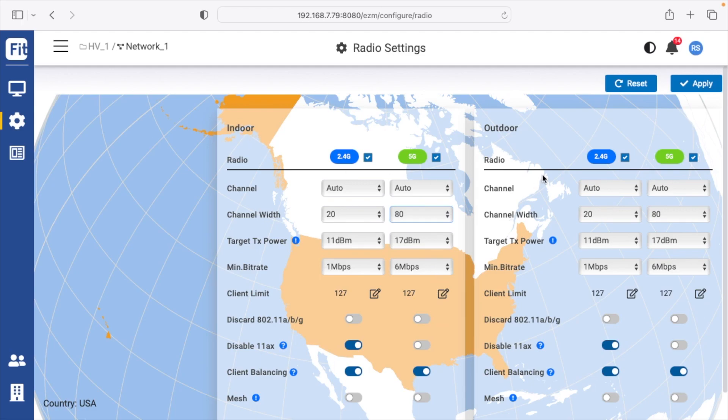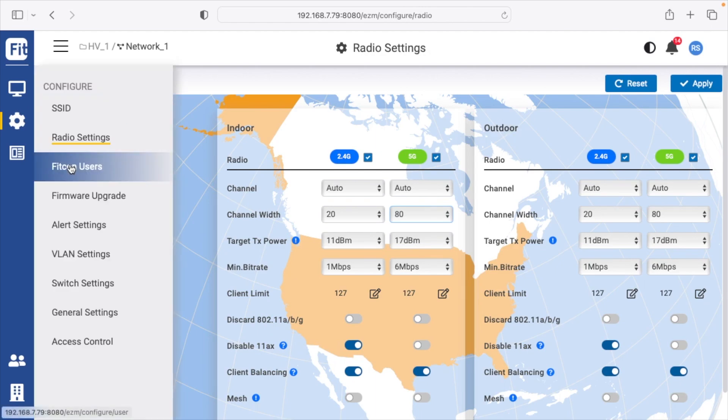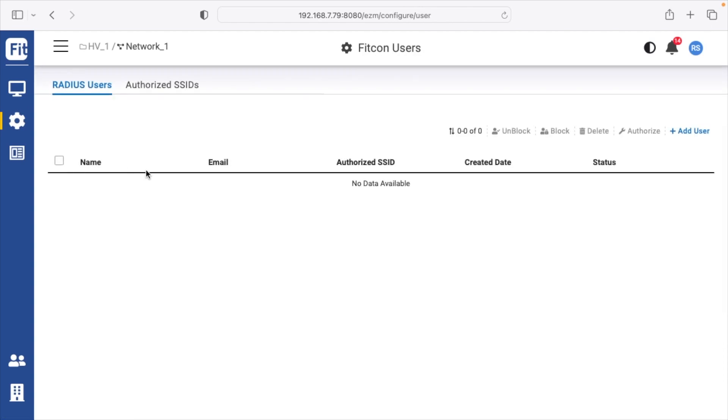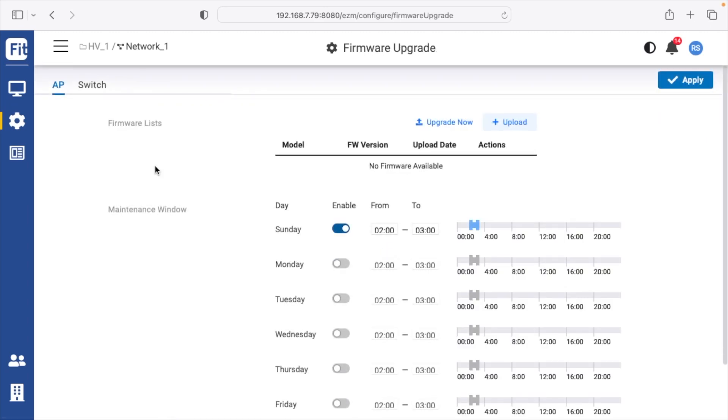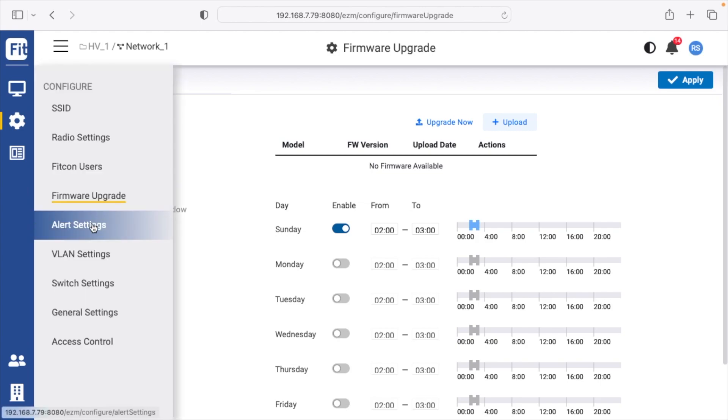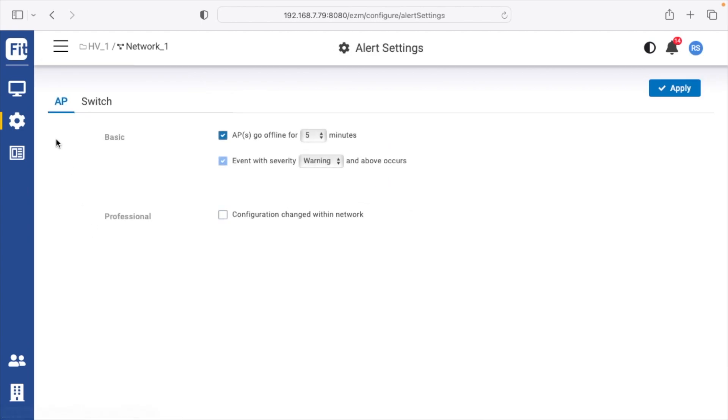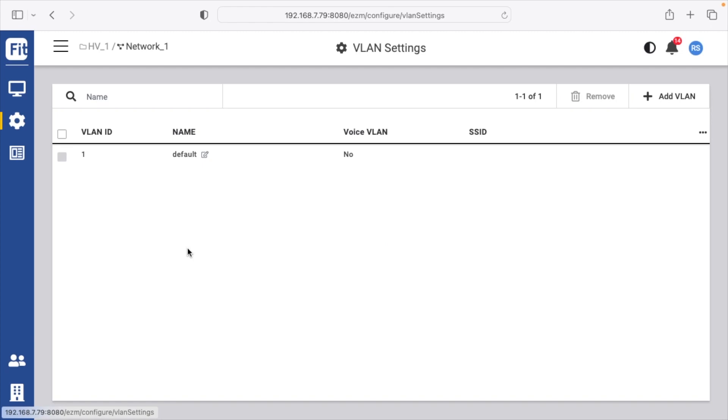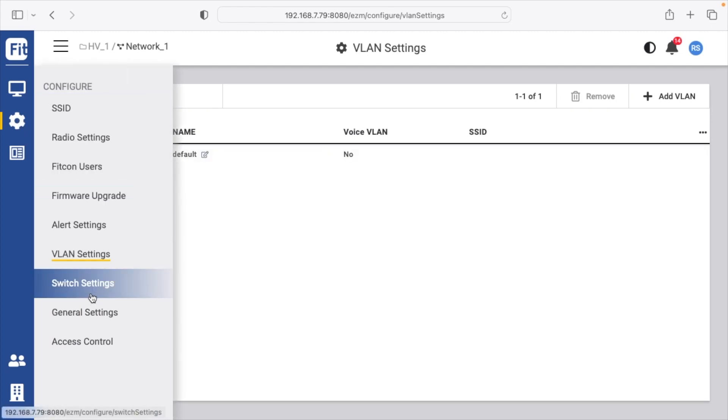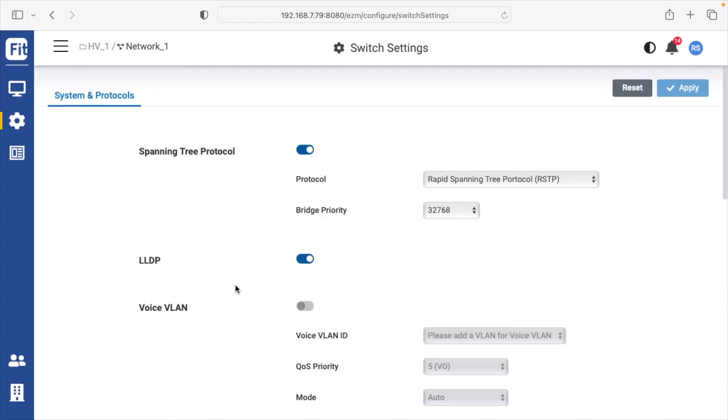This has two sections, one for indoor, one for outdoor. So if you have outdoor Wi-Fi access points, those will be configured here on the right. Then we have our FitCon users, firmware upgrade. This is currently set up to automatically upgrade the firmware on Sunday at 2 a.m. Then we have alert settings for the access point and the switch. We have VLAN settings. These are switch settings.